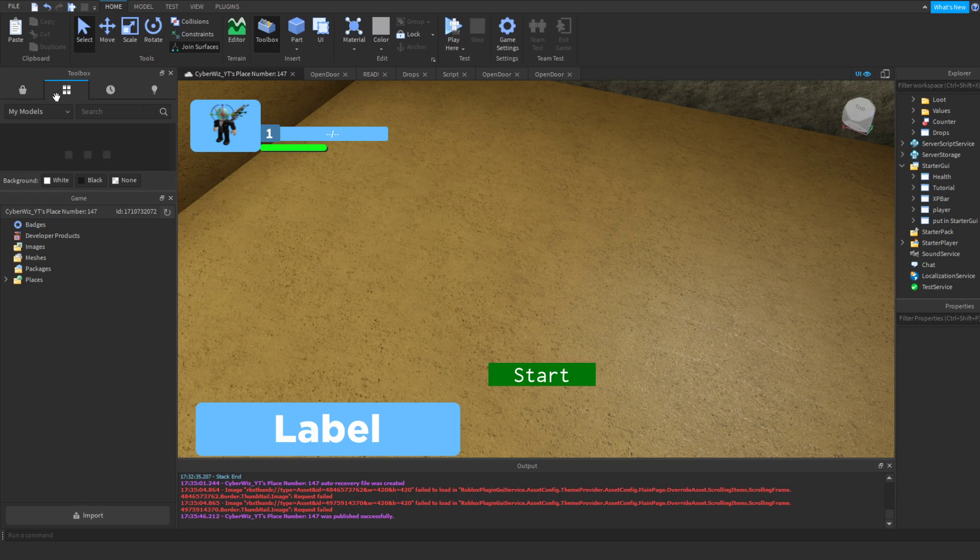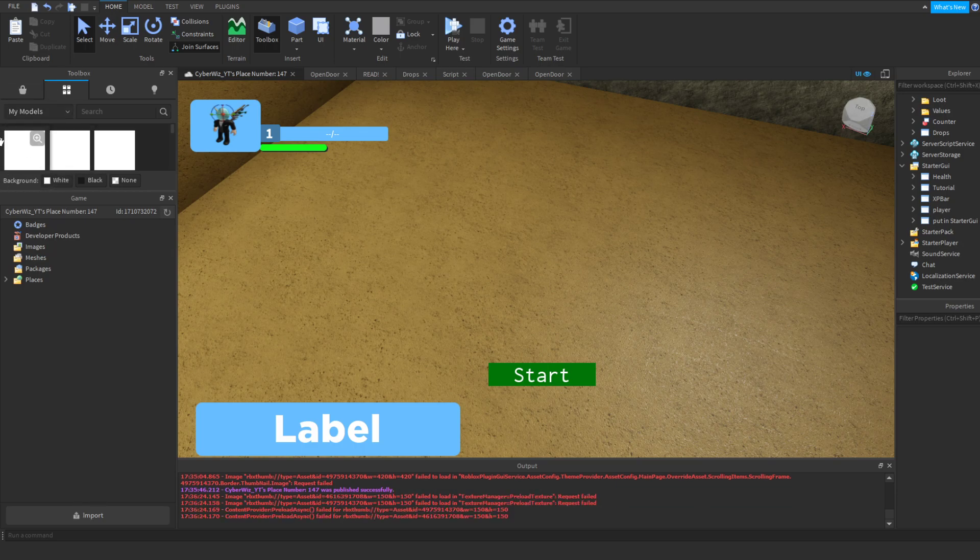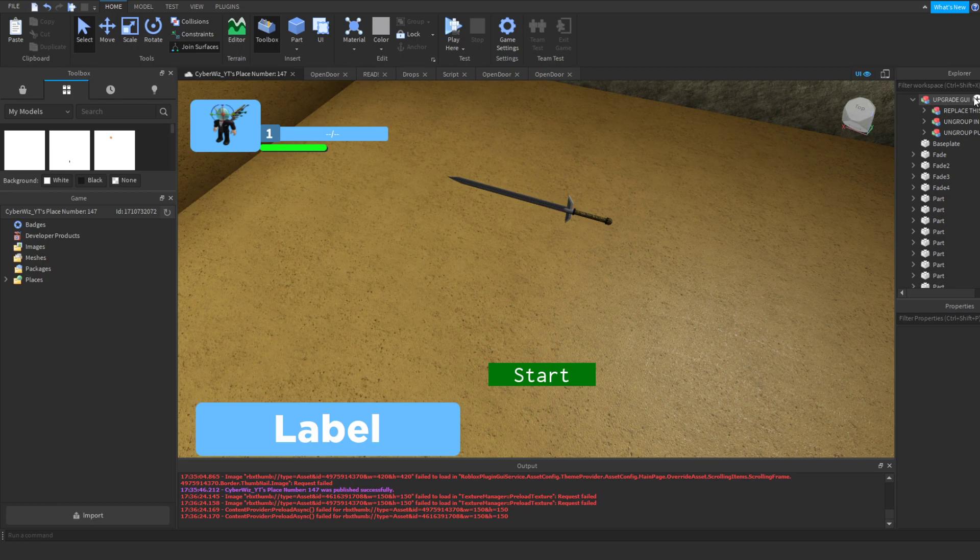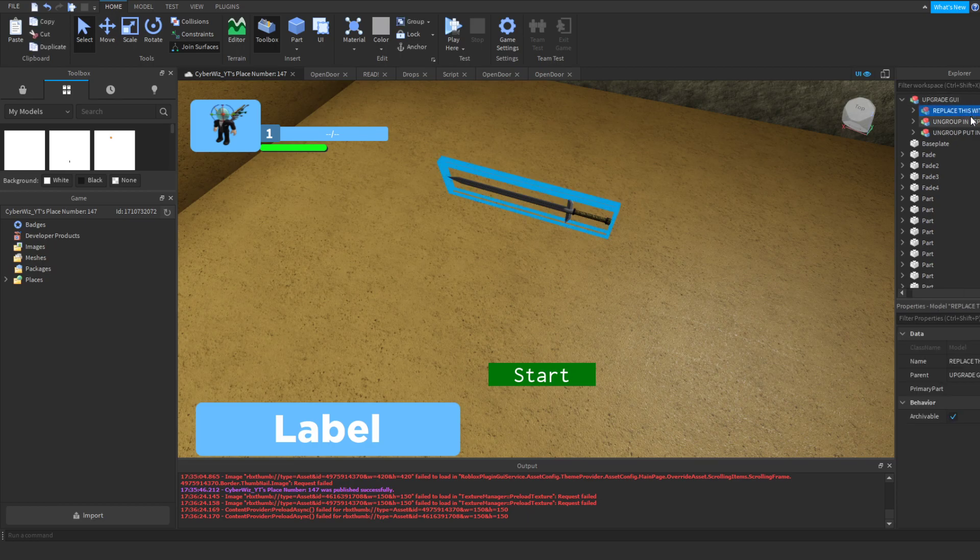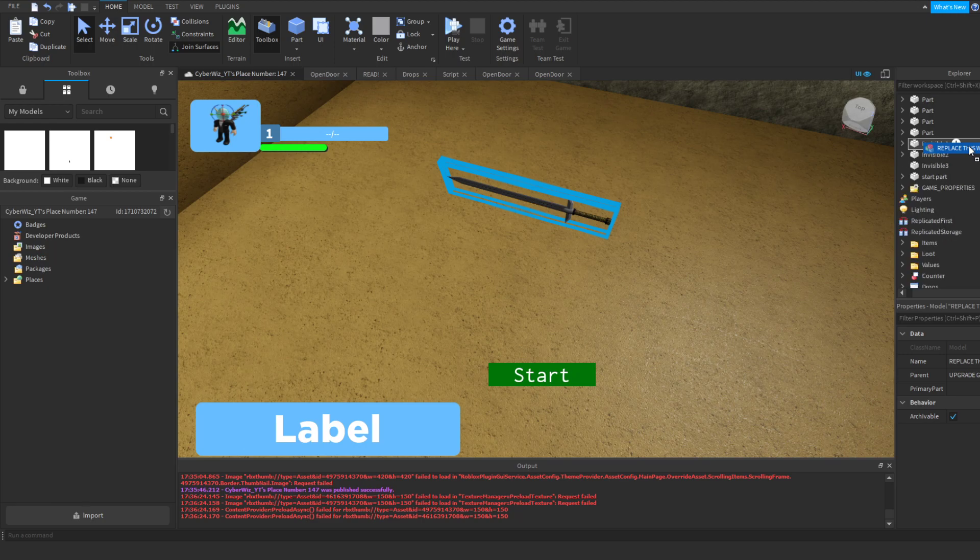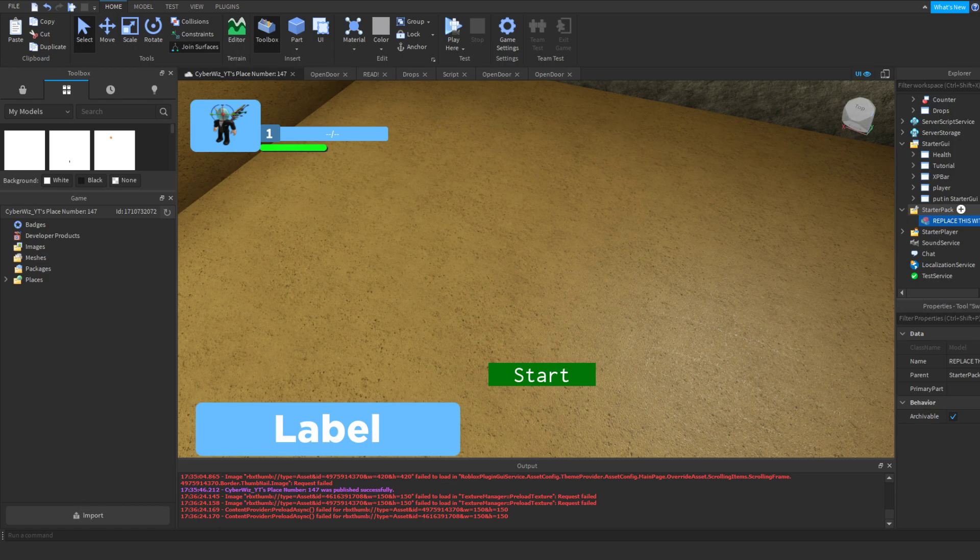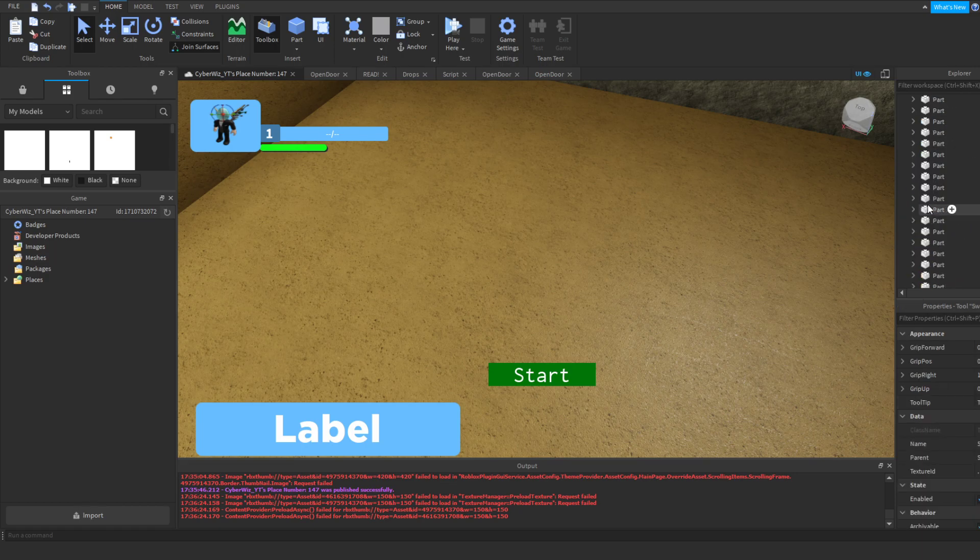But right now all you want to do is download the thing in the description, import it into Roblox right here, and it's going to be called the upgrade GUI. And you're going to do what it says, replace this with the old sword. So to do that you're going to put it in the starter pack and ungroup it and delete the old sword.